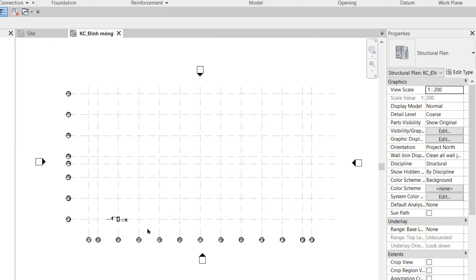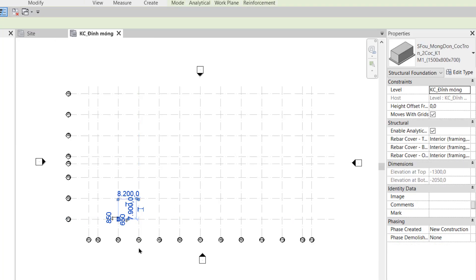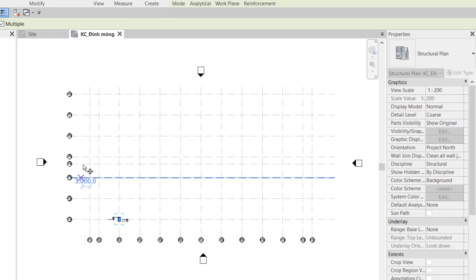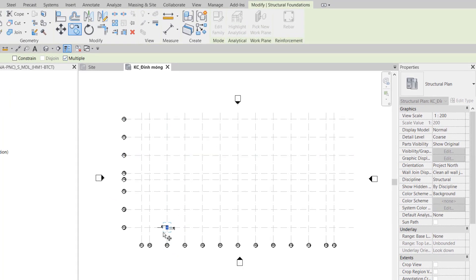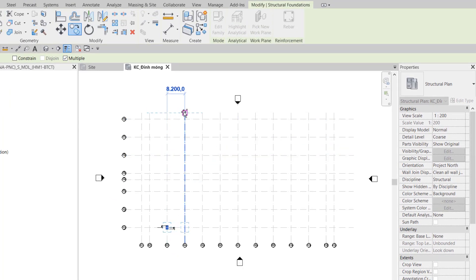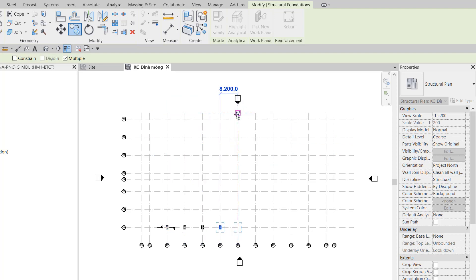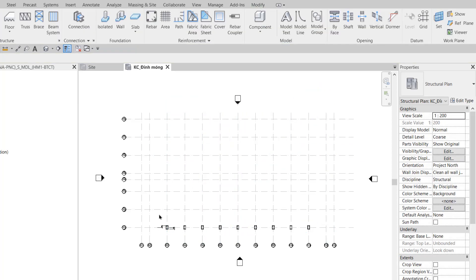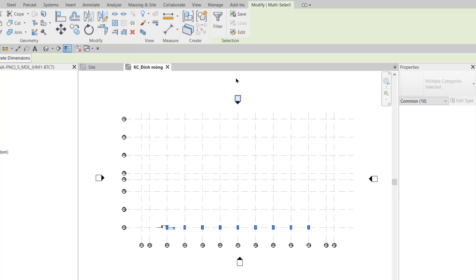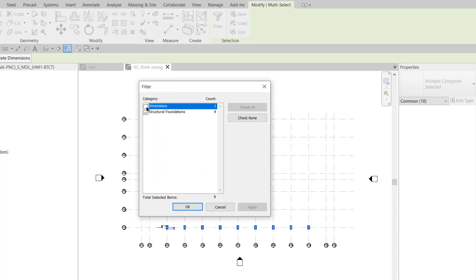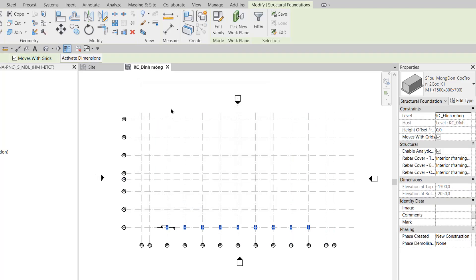In Step 3, I click to select the recently placed foundation and use the Copy command with Multiple option selected. I copy and distribute it to the remaining positions along the Y-axis like this. Then I select all the foundation elements and filter out the dimensions, then use the Mirror command.